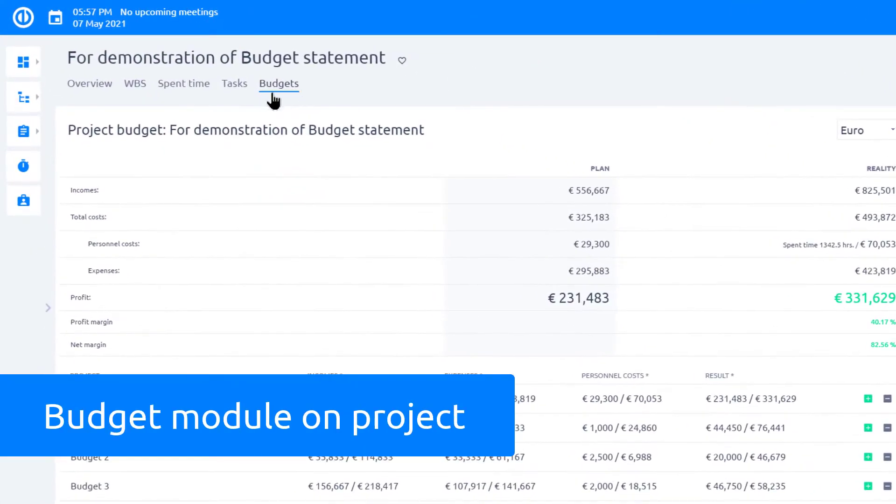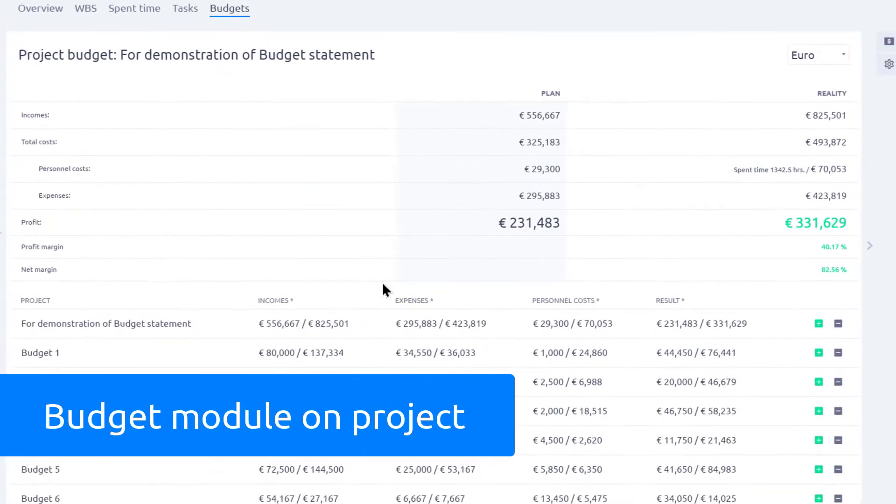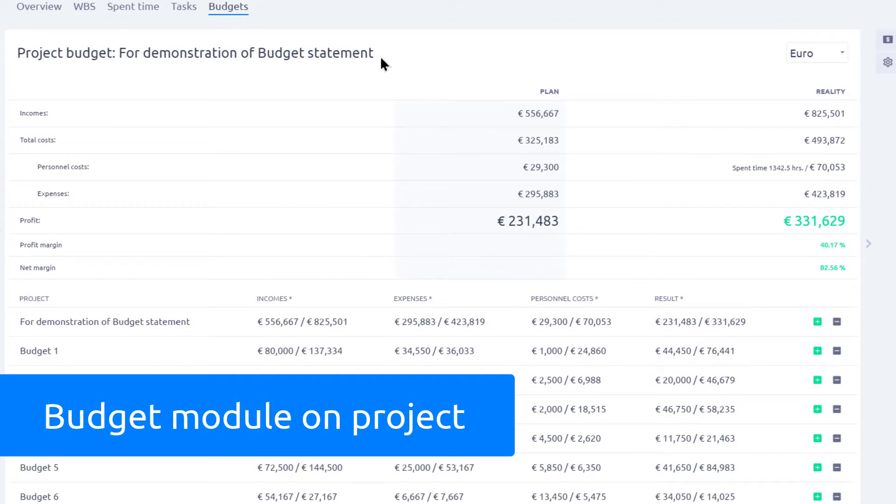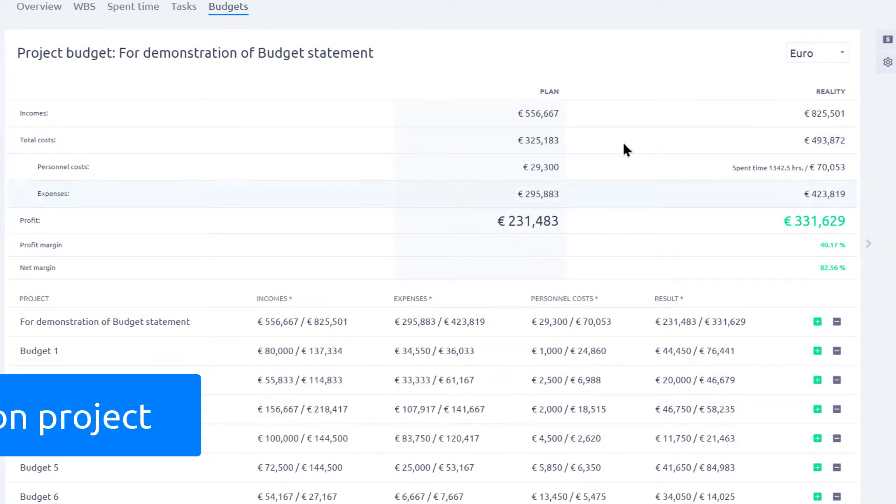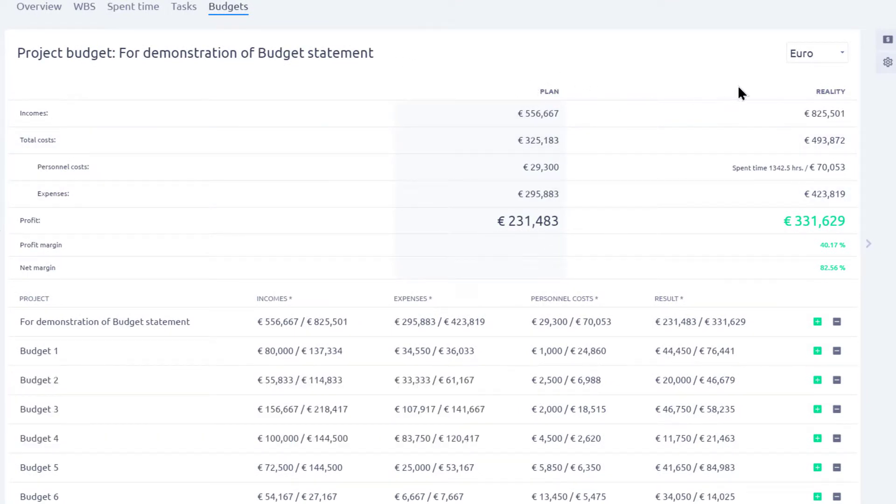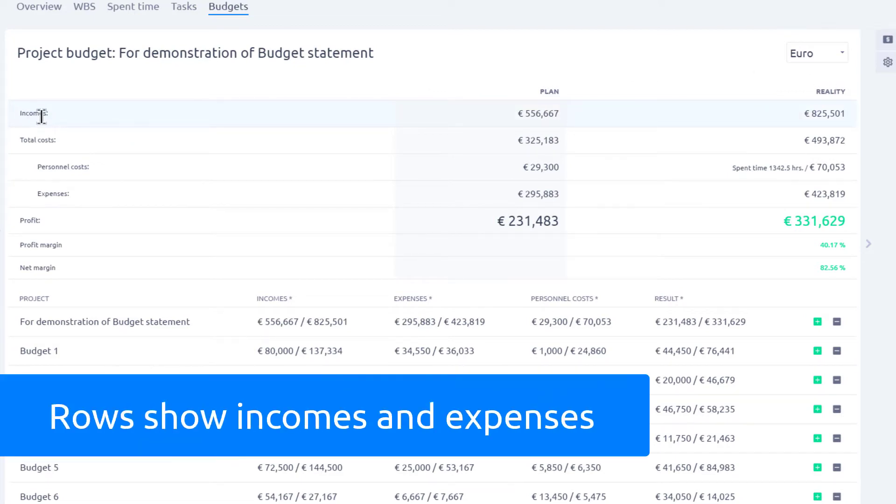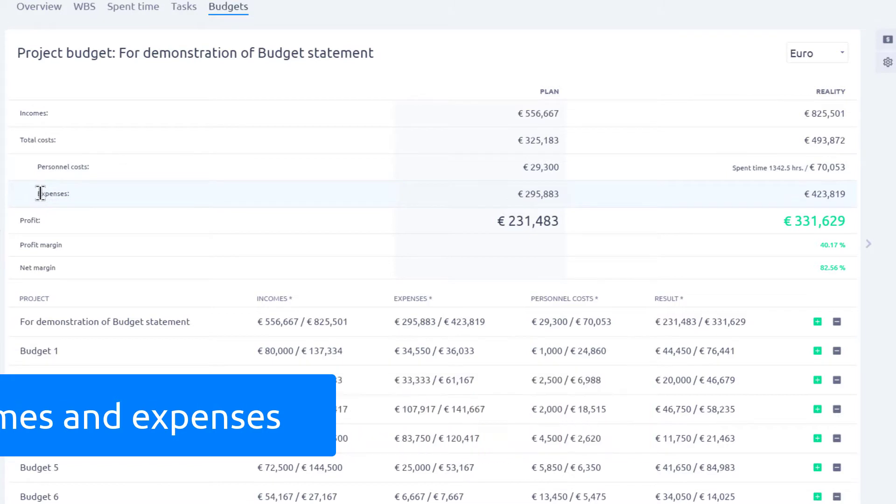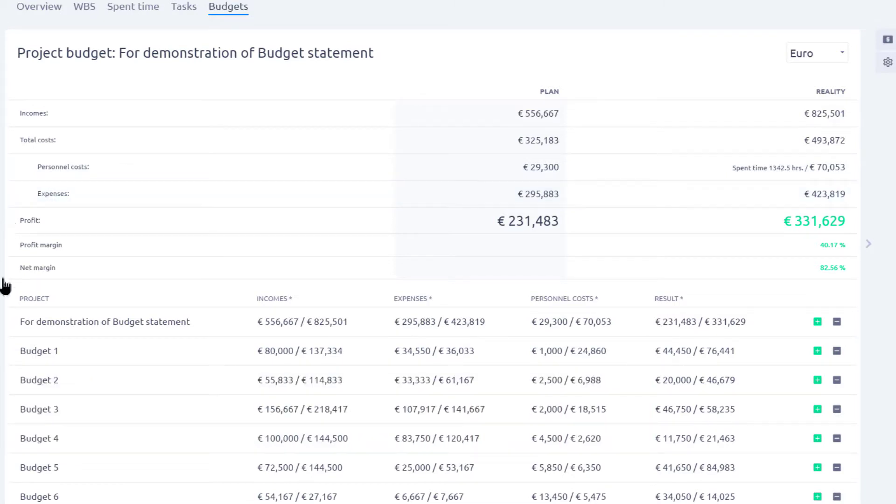Over here, you can see a budget overview on a project level. The first column shows planned values, and in the second one you can see the real numbers. Rows show planned and real incomes and expenses, which are split into personal costs and expenses. Here you also see overall profit, profit margin, and net margin.